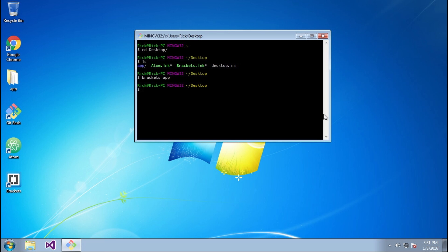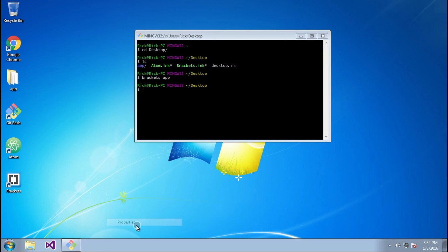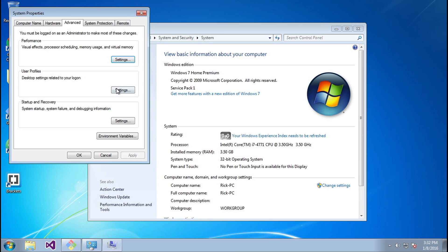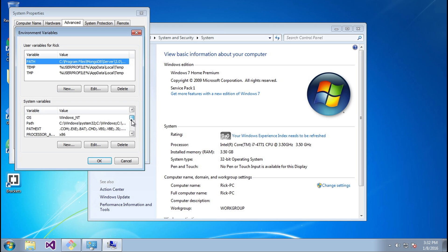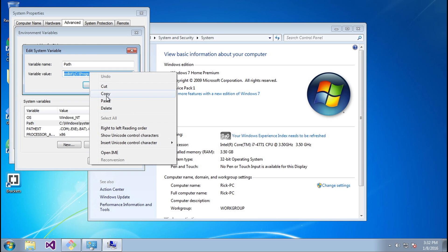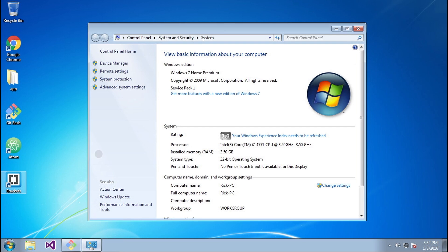I'm going to right-click computer, click properties, and go under advanced system settings. Then I'll go to environment variables and select the path variable for the system. I'm going to click edit and copy this content here, then cancel out.